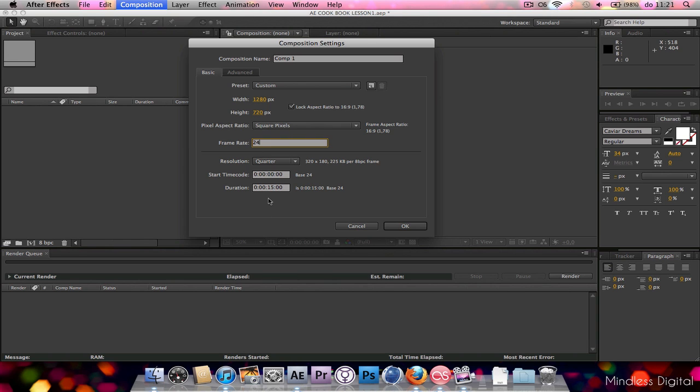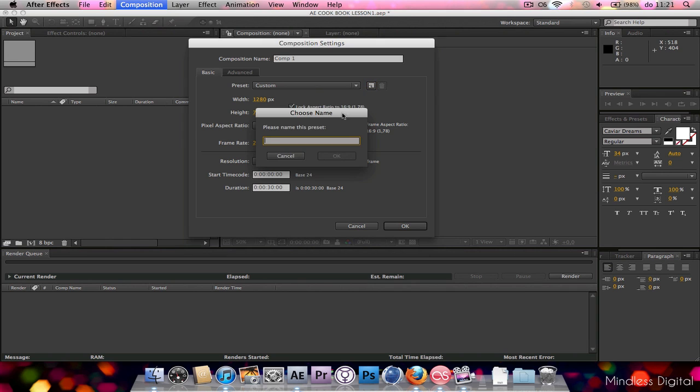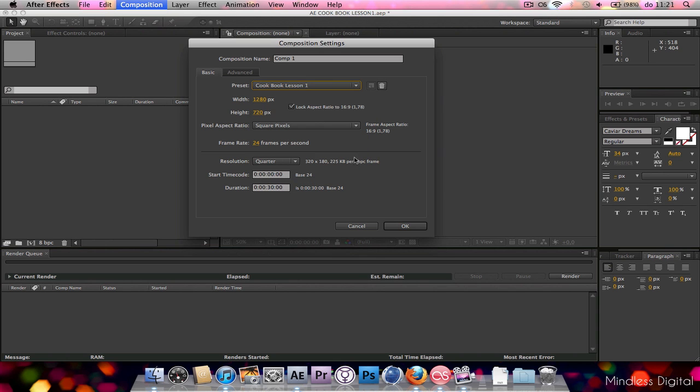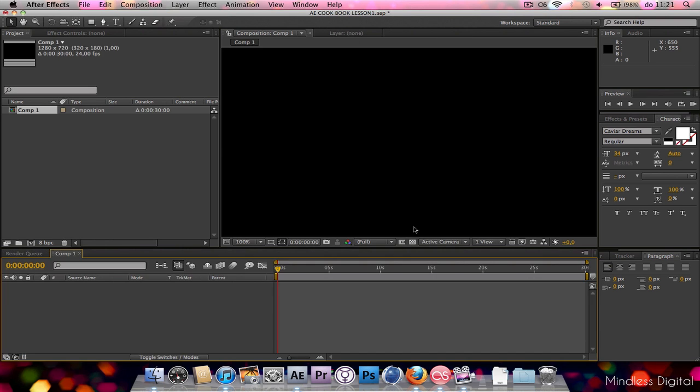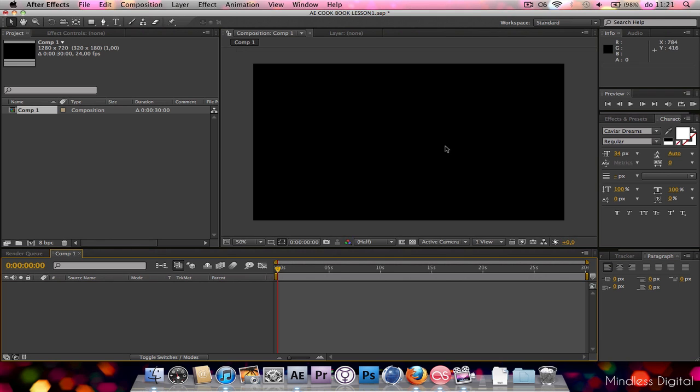And the duration is going to be, let's say 30 seconds, so we got a little bit of room to work with. And now we're gonna save the preset as cookbook lesson 1. And there we go, we got a preset composition settings. So if we click OK, we got our composition.